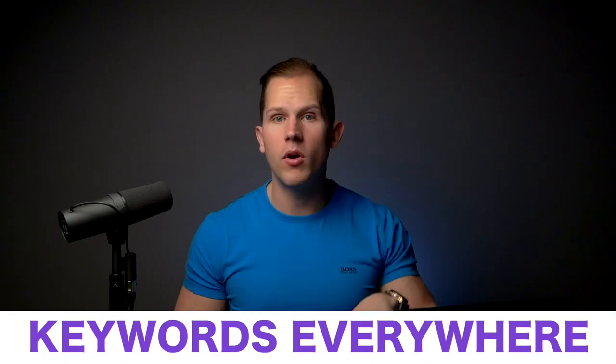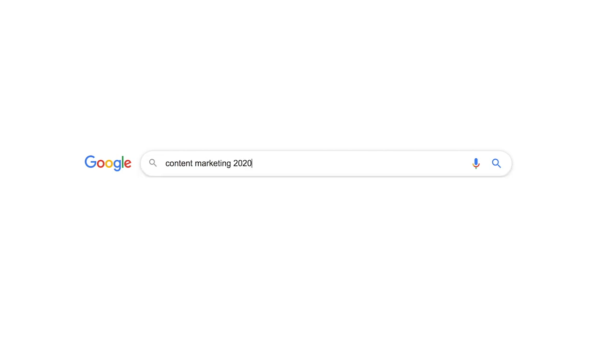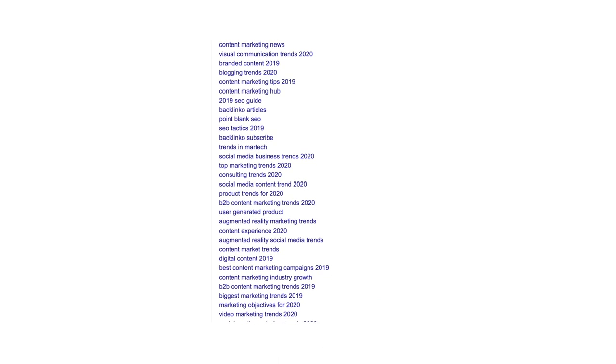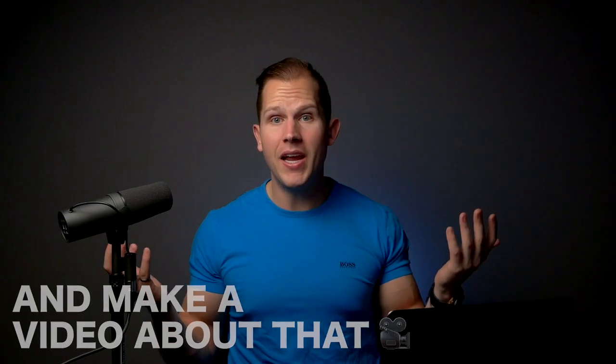Number two, my absolute favorite one, is Keywords Everywhere. Keywords Everywhere is a Google Chrome extension, and what it does is every time you search something in Google or YouTube — let's say you're searching 'content marketing 2020' — it shows you all of the exact subject titles and search phrases that people are looking for, ranked from most searched to least searched relating to that exact topic. You can type in any phrase related to the topic you want to create content about, then look at the most searched top three or five subject titles and make a video about that. It's super easy and really effective because it shows you, based on monthly searches, what the majority of people looking for content on that topic are actually looking for.